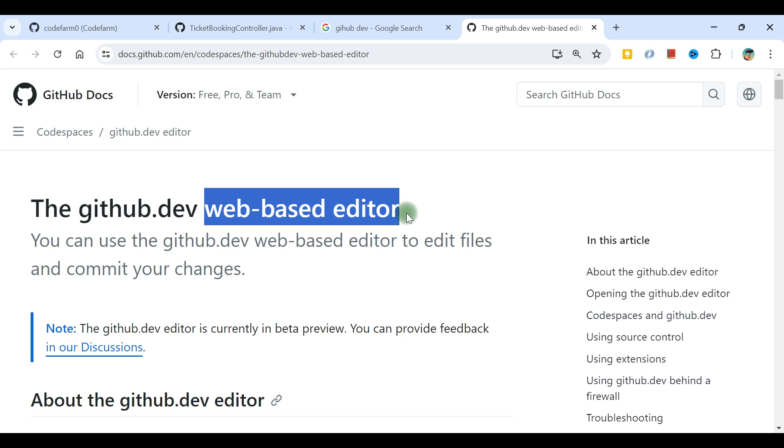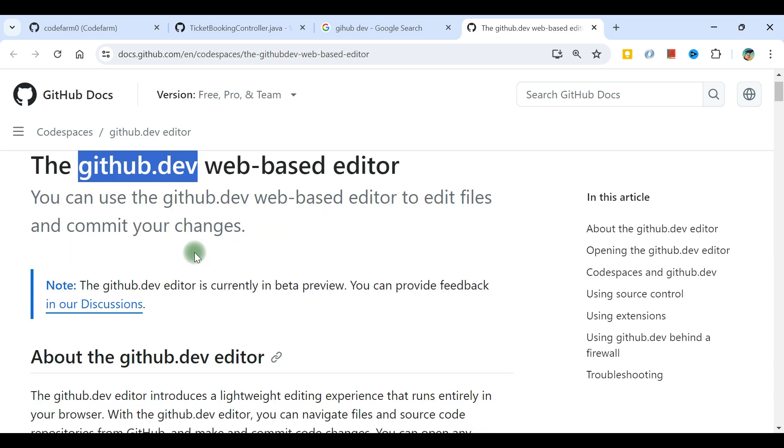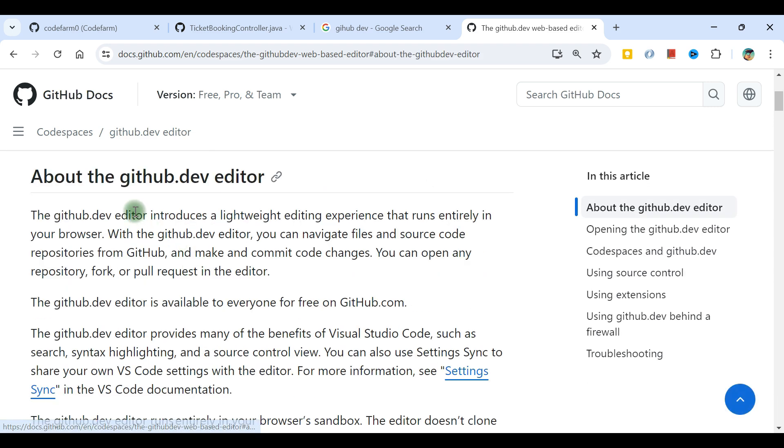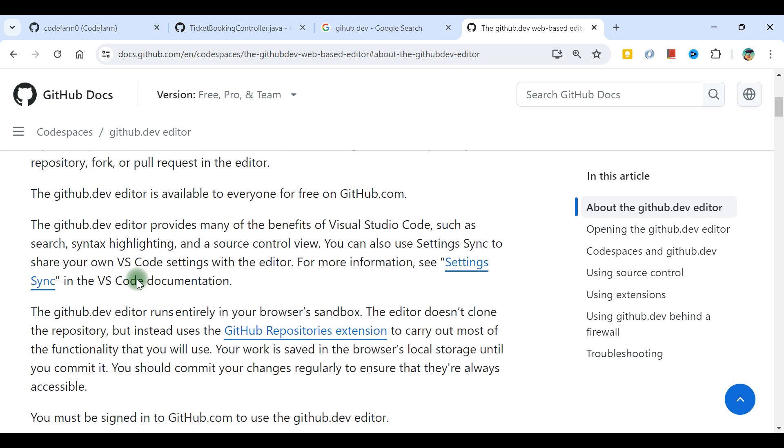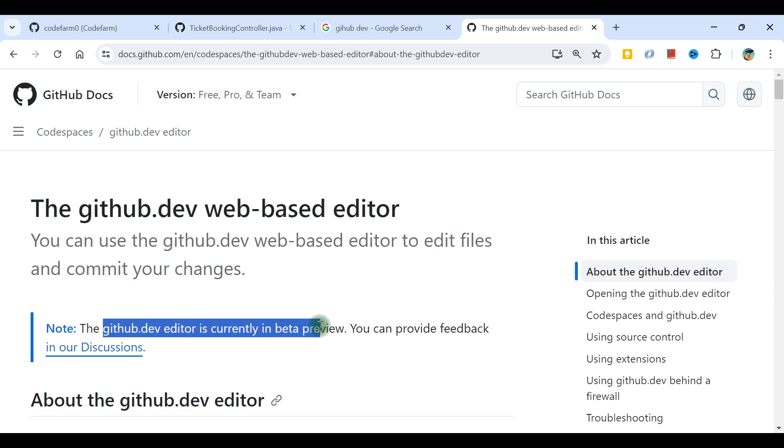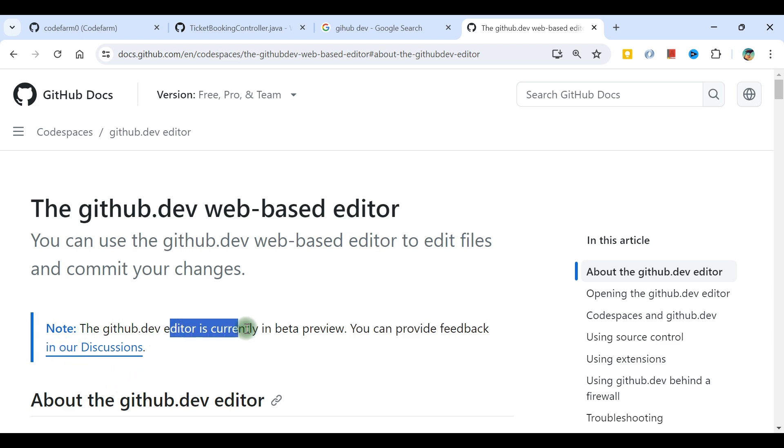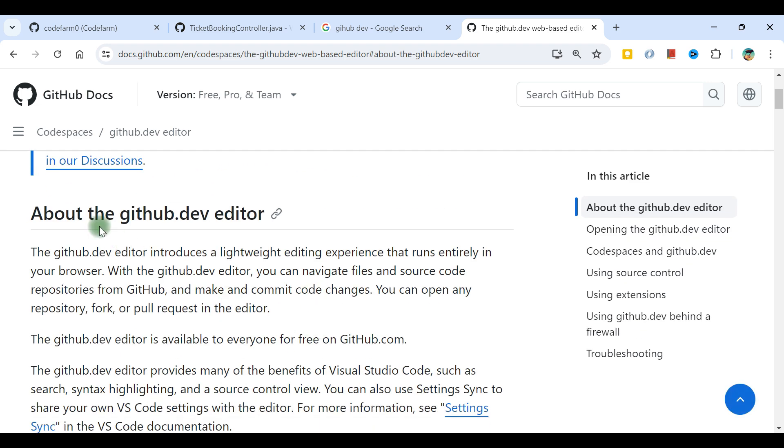GitHub.dev is a newly added feature which is still in beta preview. There can be some things not working properly, so you can provide feedback. This is beta preview only.